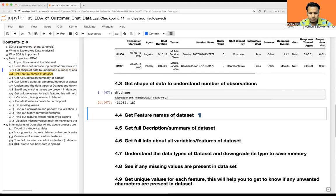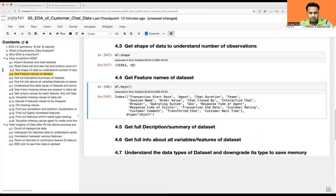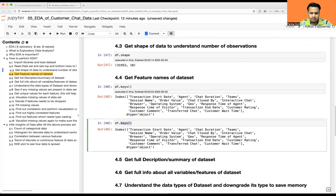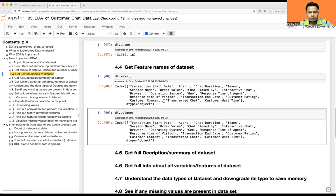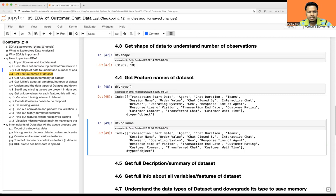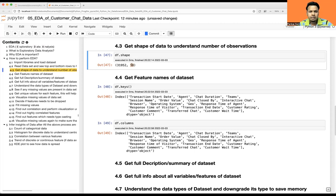To get the feature names of the dataset, use df.keys() — as I mentioned, you can also use df.columns. These are the feature names. The shape tells us there are 31,952 observations along with 18 features.